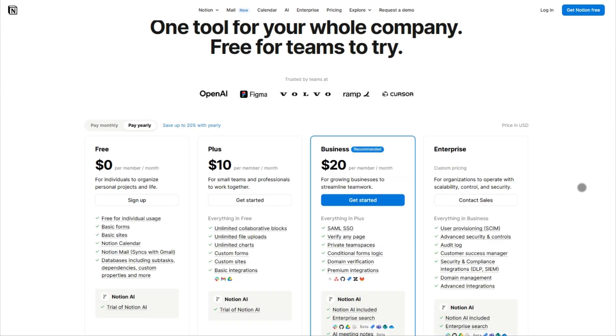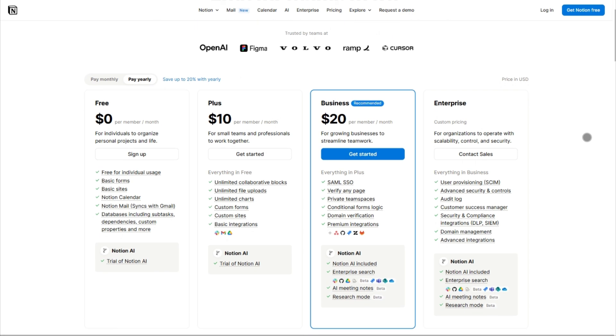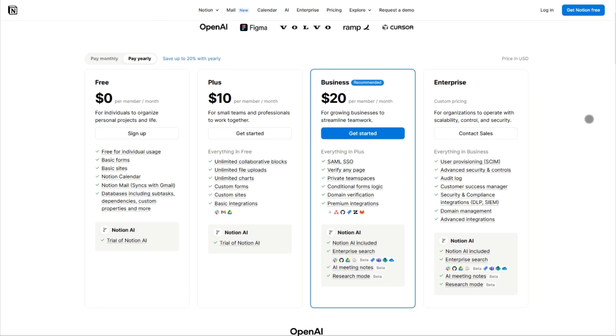At $10 a month, it's a steal for teams, though the learning curve remains steep. The mobile app still struggles with complex databases.